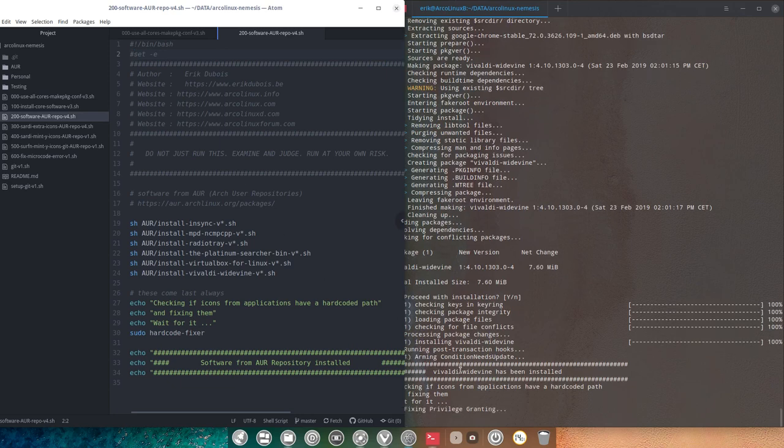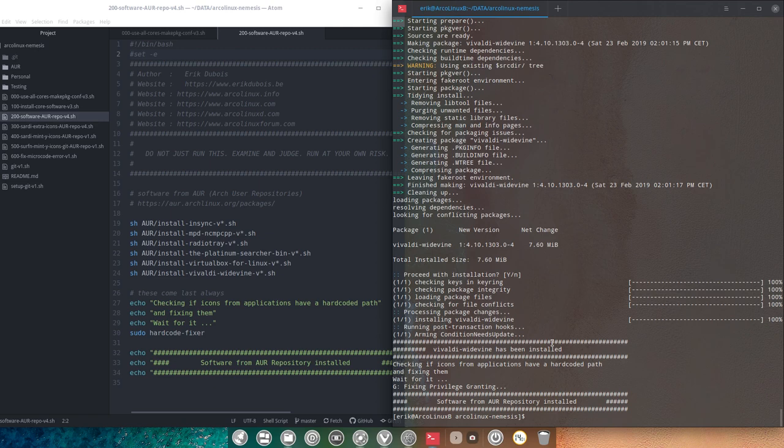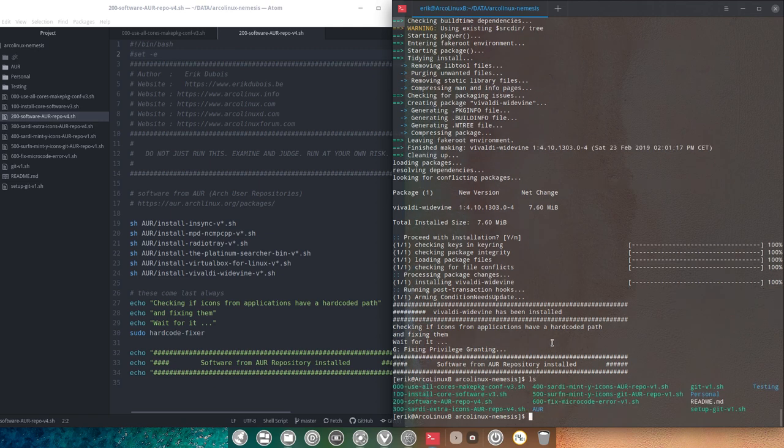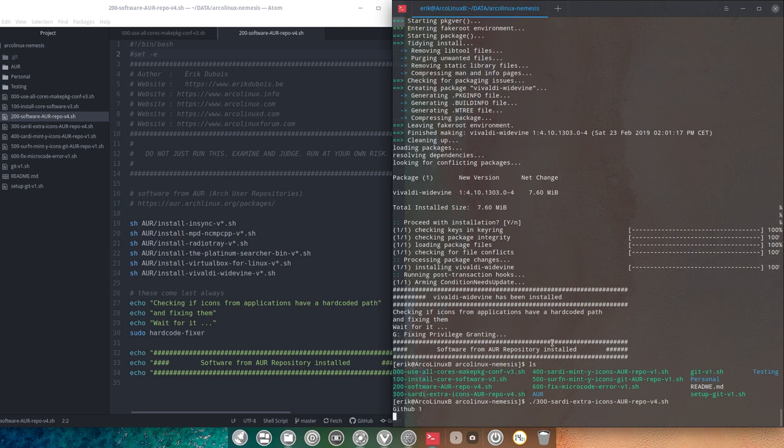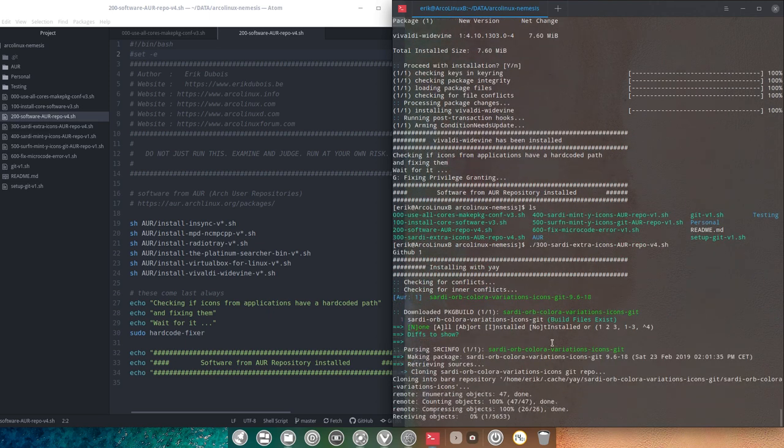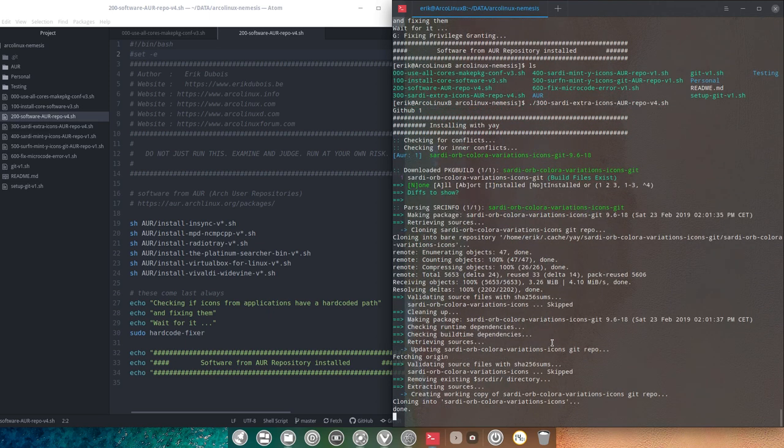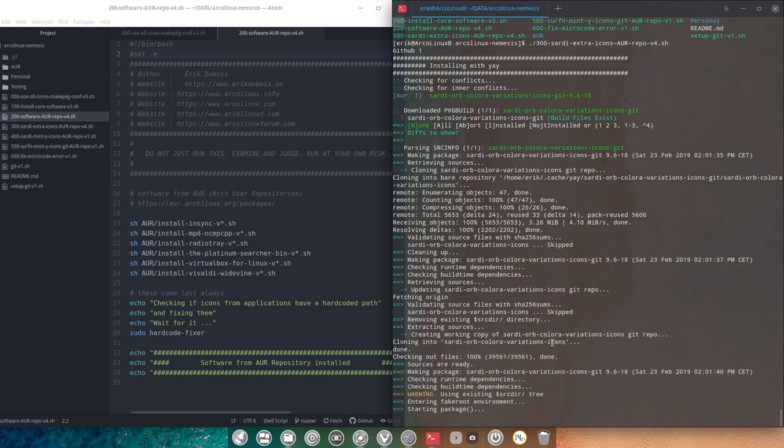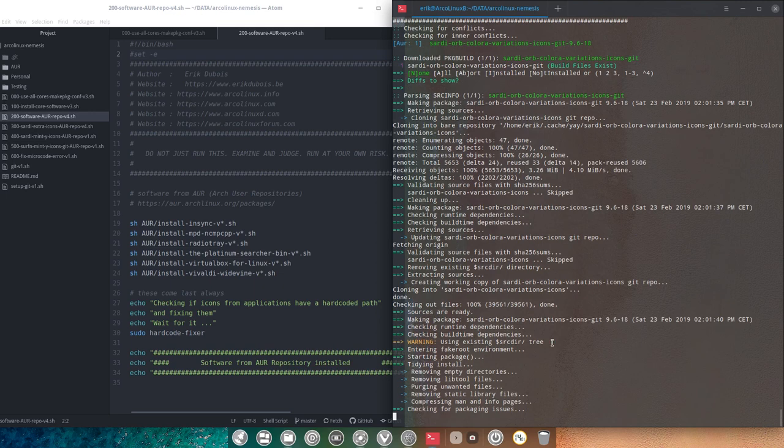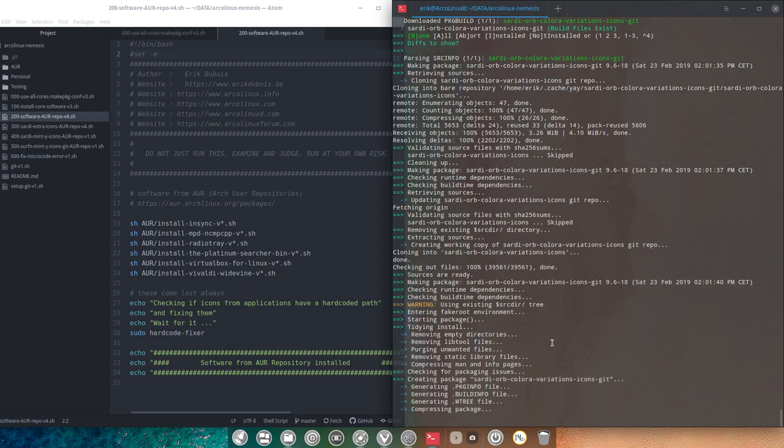And it will skip the one that's not working. Now we're here at the hard code fixer. And there are just one to be fixed, fixing, privilege, granting. Okay, so that was 200. 300 is going to be the Sardi extra icons. This is going to take a while since I tell you it's around 100 githubs. He's going to visit and I'm going to build all the icons. So I better put it on pause here.